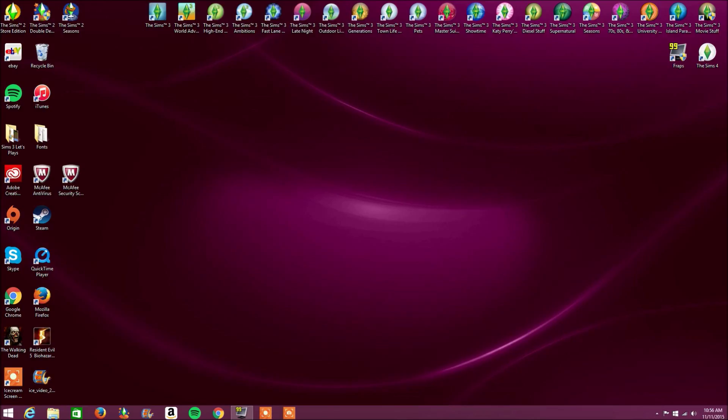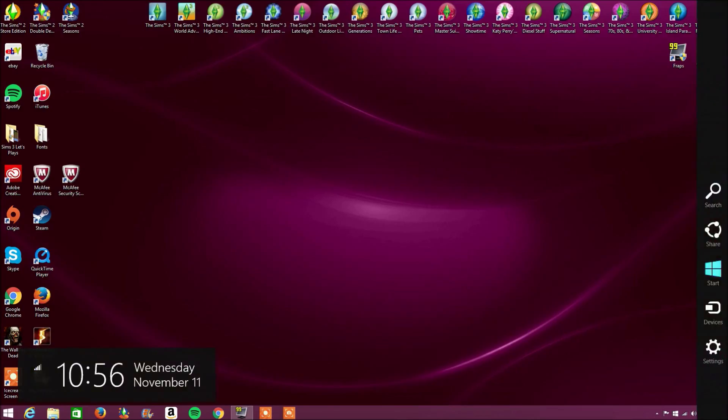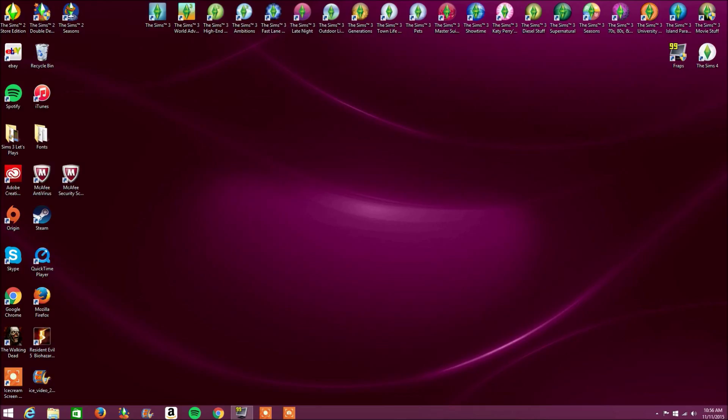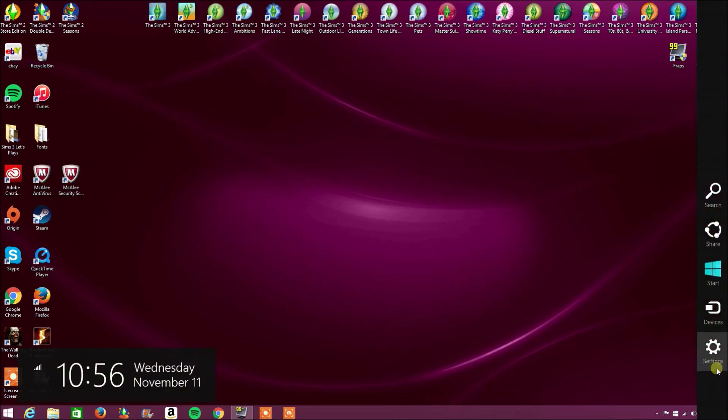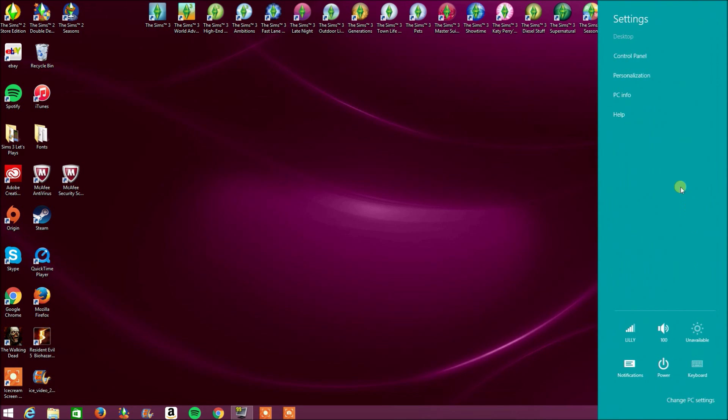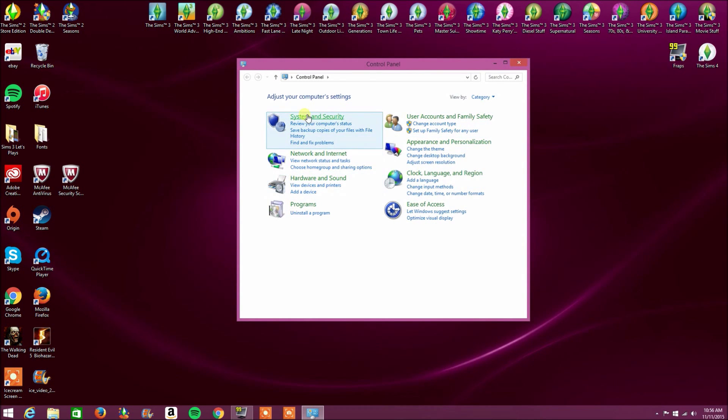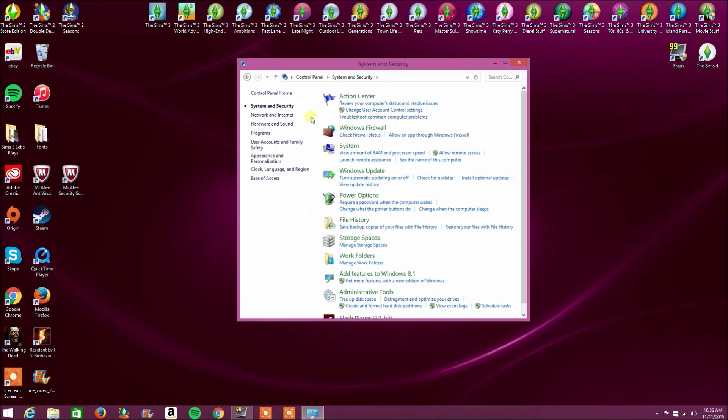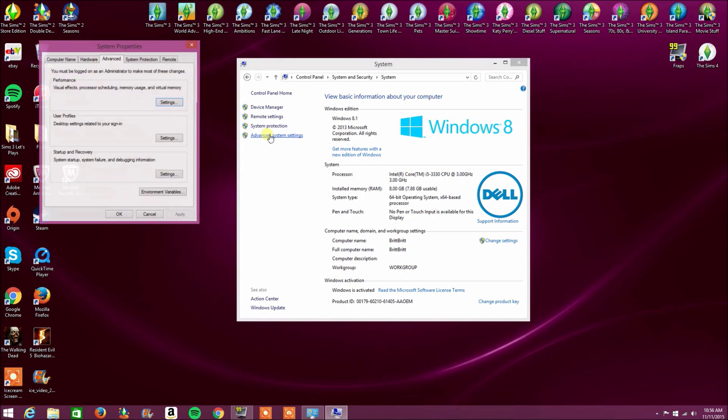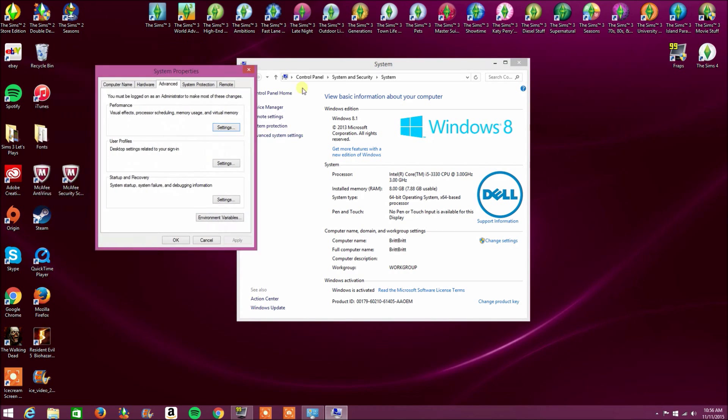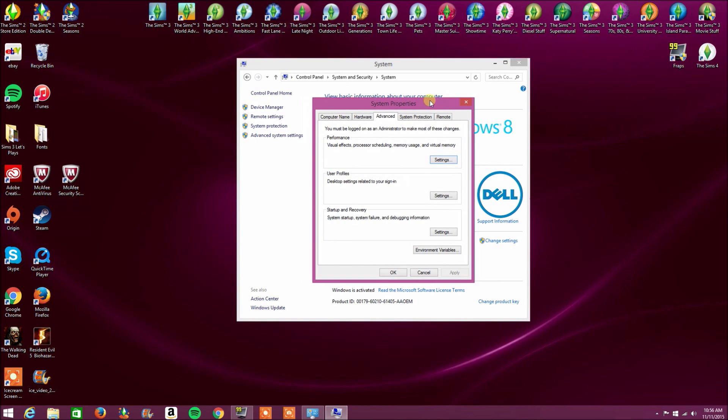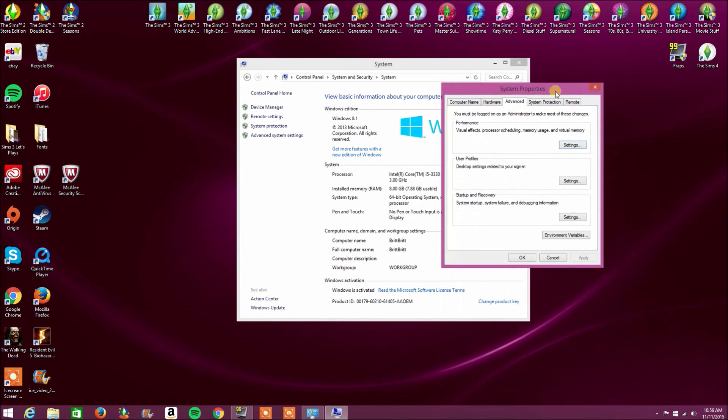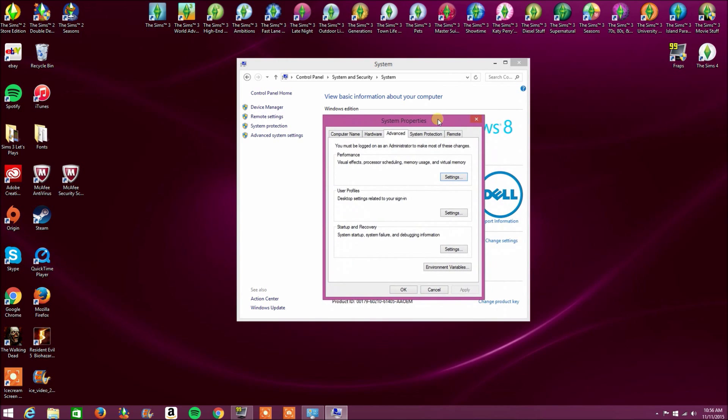So next, we're going to go under settings. And this is really important if you have a Windows 8 computer, because this definitely helped mine a lot. So now my Sims 3 game does not crash. Next, we're going to click under settings. Go to our control panel. Our system and security. Our system. Advanced system settings. And under the advanced tab, we are going to click under performance settings.